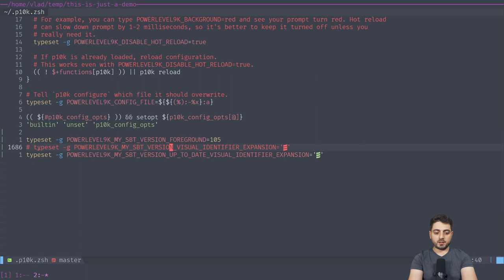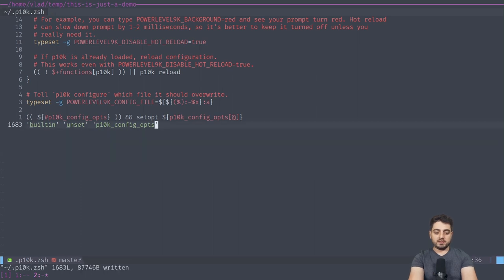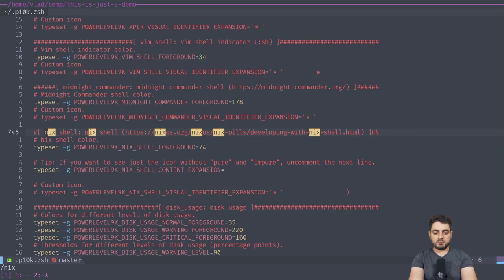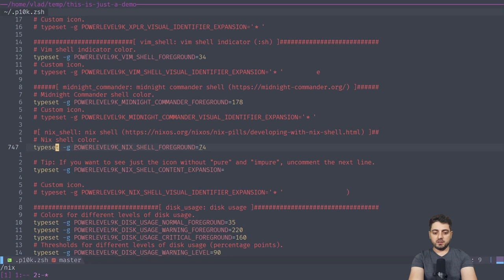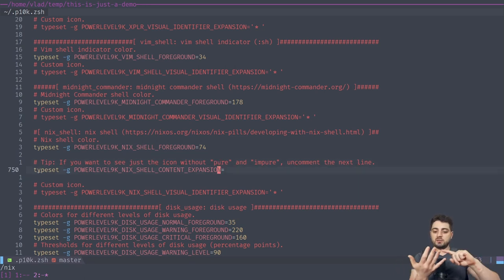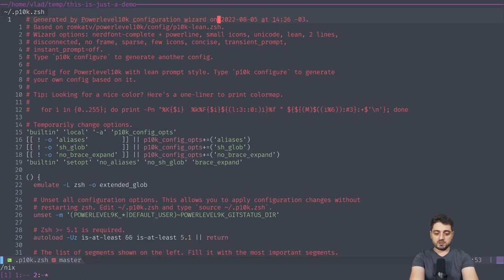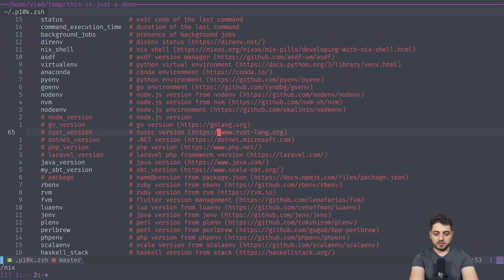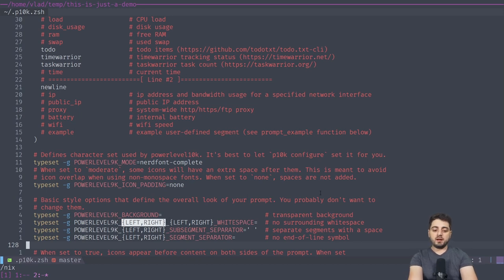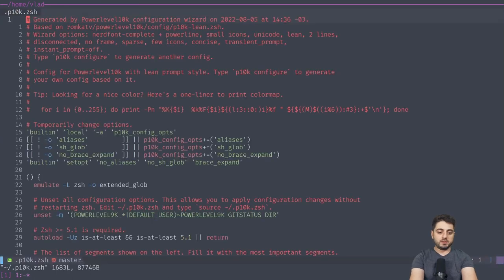In general, if you open the p10k file and search for something like 'nix', you'll see many examples of how to configure things. You can change the foreground, background, content expansion, and visual identifier expansion. You can also pass in multiple states — for example left and right — to have different appearances per state.